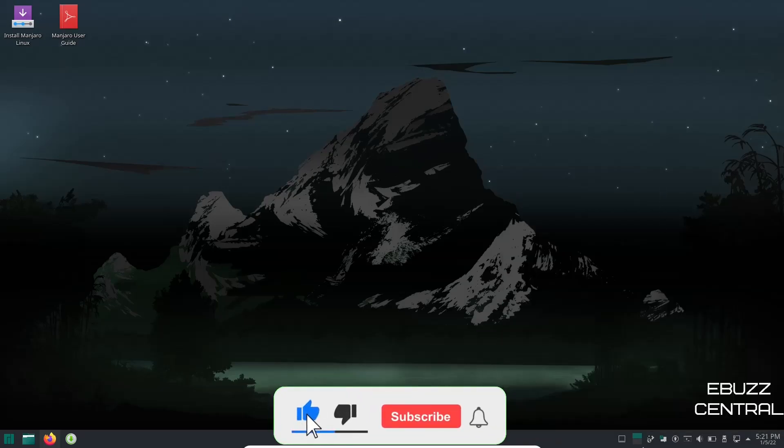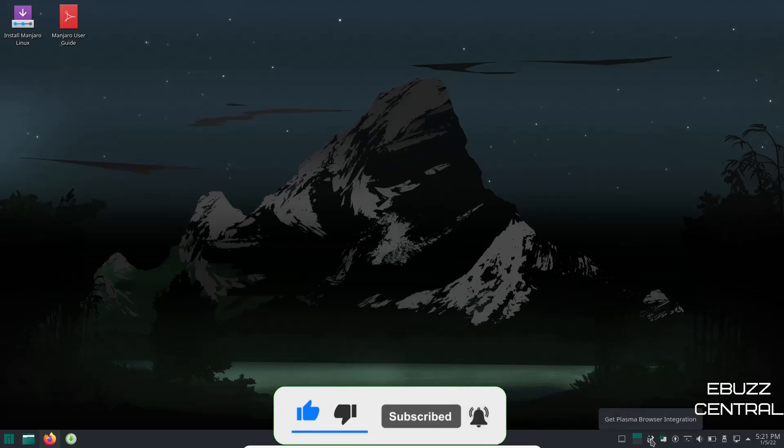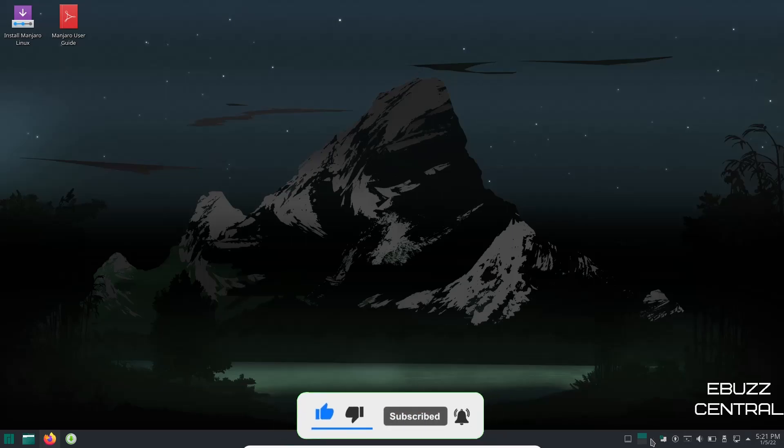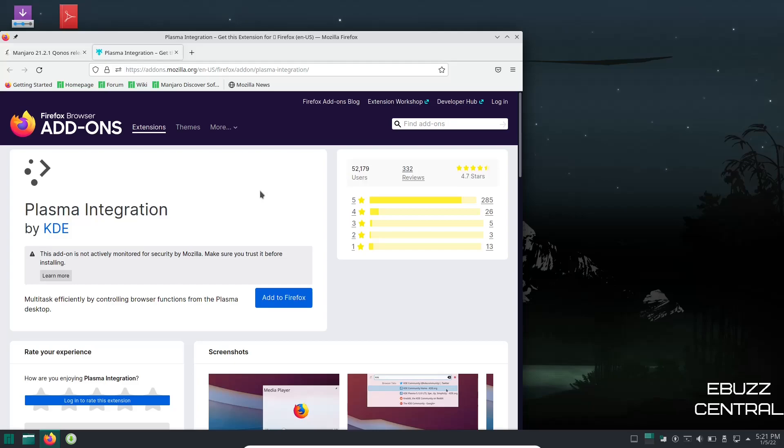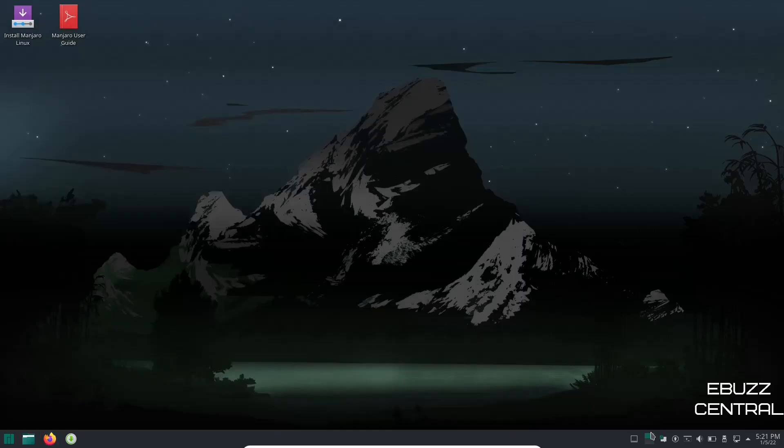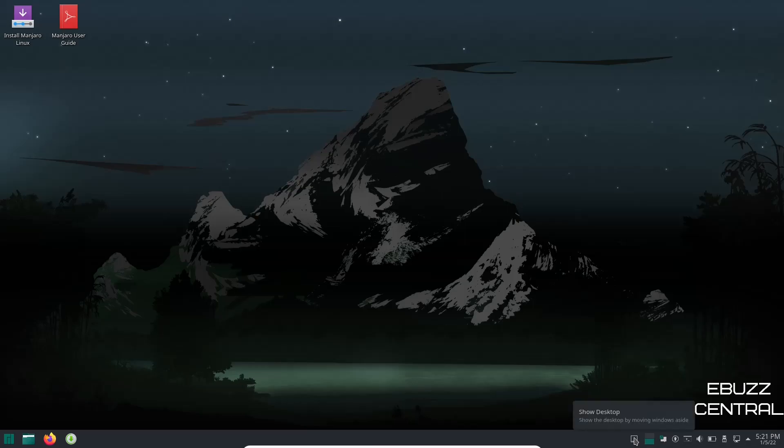So let's close out of that. Then you've got your Plasma browser integration. If you want to do that you can just click on that. I've used it for quite some time when I was on Manjaro KDE and it just makes multitasking more efficient by controlling browser functions from the Plasma desktop. So let's go ahead and close out of that. And then of course here you've got your two desktops and then of course show desktop.